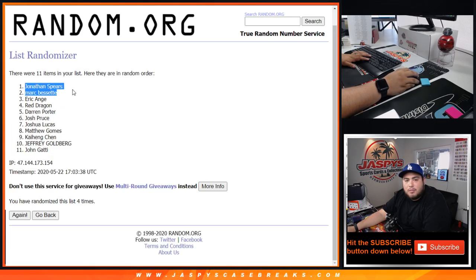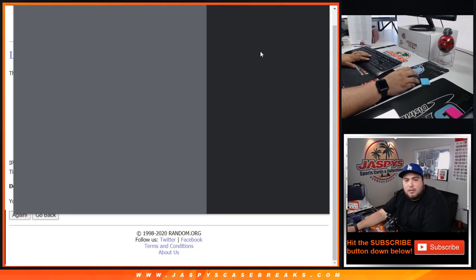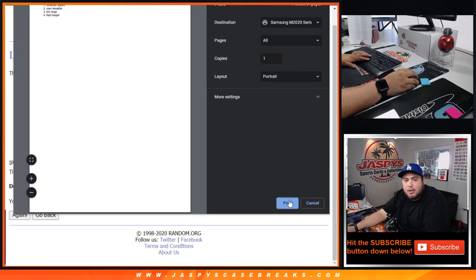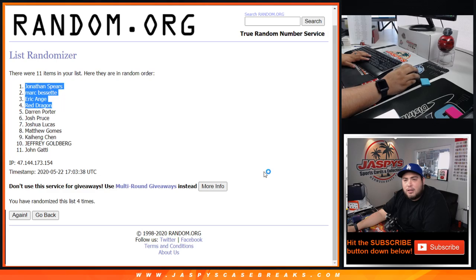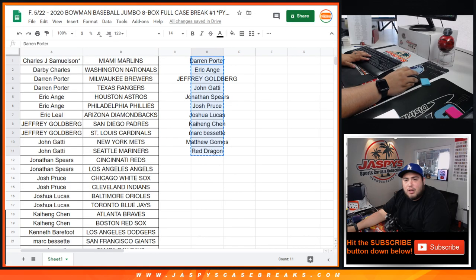Jonathan, Mark, EA, and Read - break credit coming your guys's way. And again, this is Pikachu number one Jumbo of Bowman baseball.